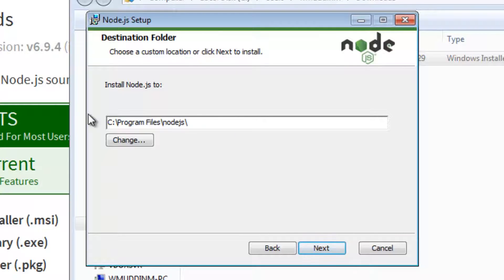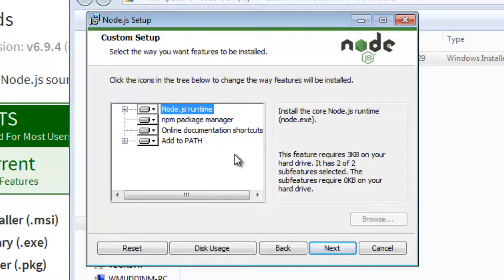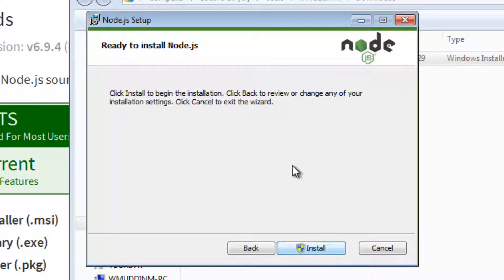Select the installation directory. For me, the default is fine. All of this stuff is fine. Just leave it as it is. And then hit install.